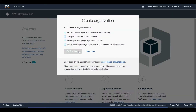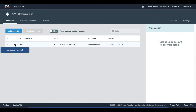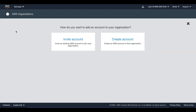I click on create organization and now I have created my first organization. Now I have to add another account to my organization. This is a management account — previously it was called master account, but now they have changed it to management account. I click on add account and here I have two options.